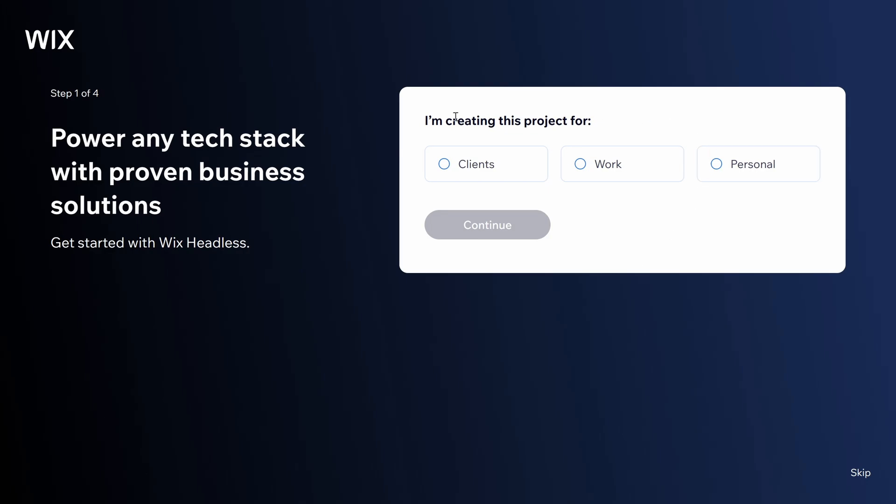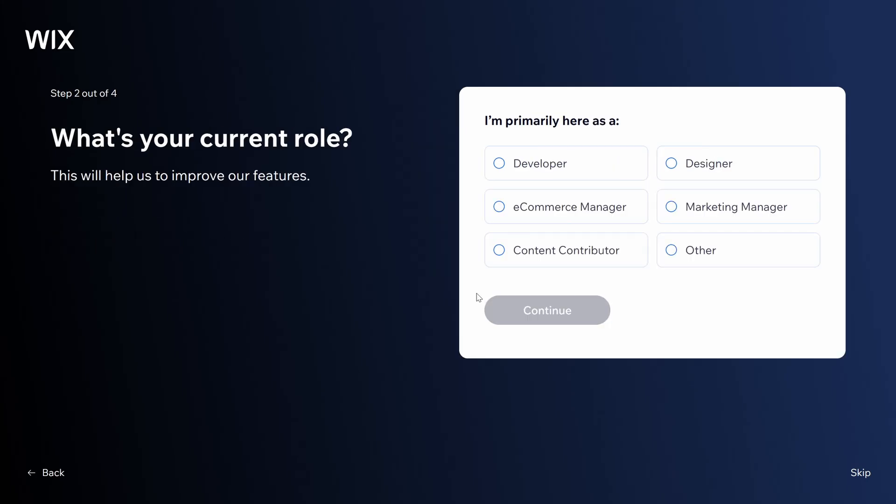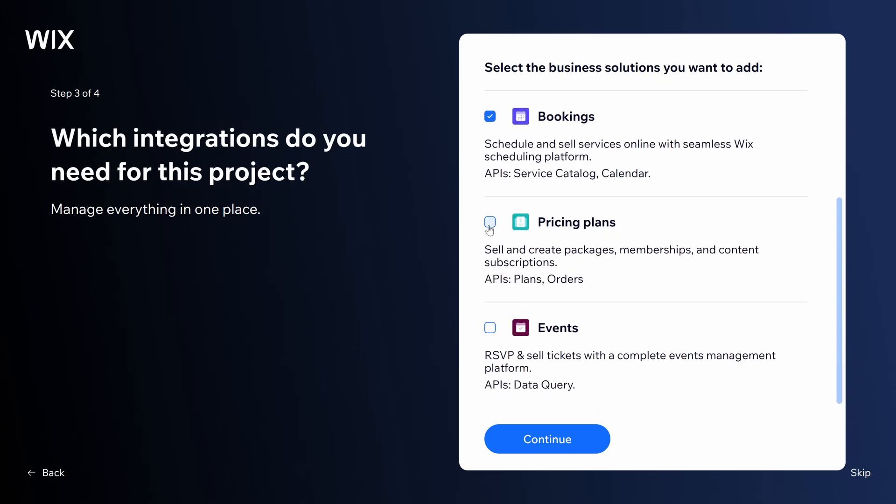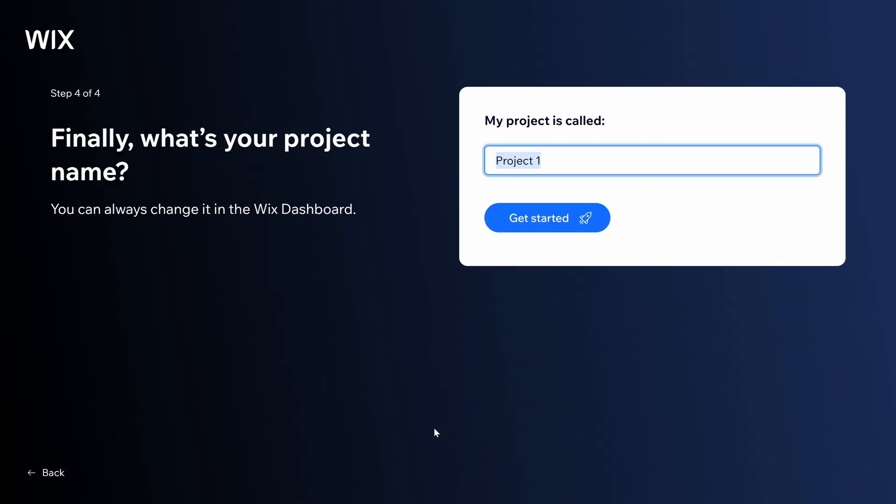The first thing we're going to do is create a new Wix headless project. I am a developer. And we're going to choose for this one, it uses the bookings API and the pricing plans. So we're going to select those and continue. And we'll name this Wix headless demo and get started.